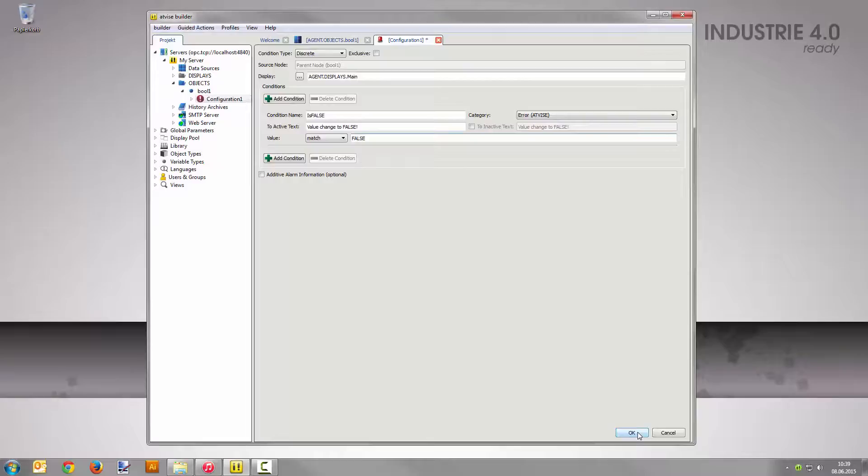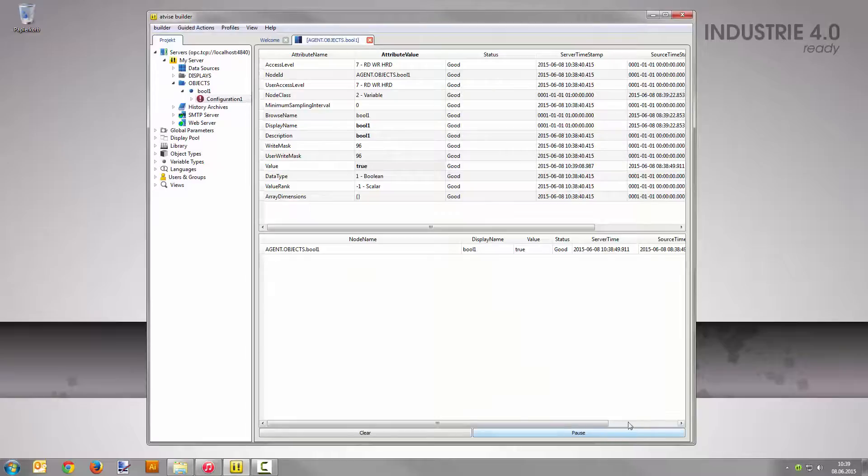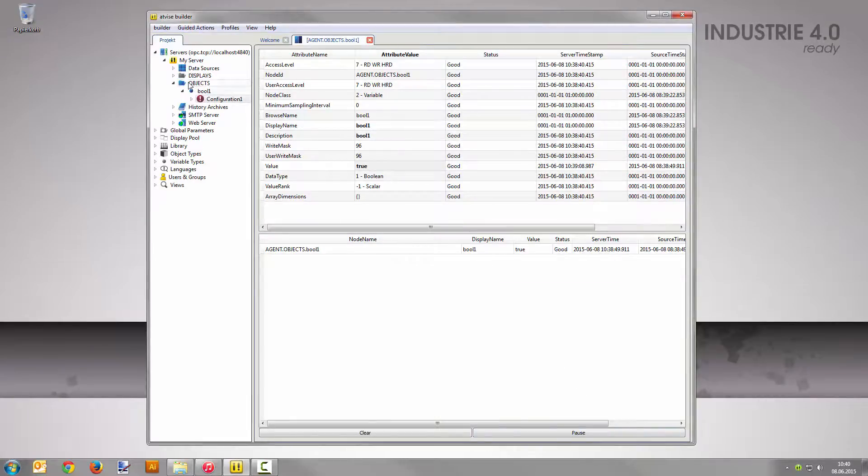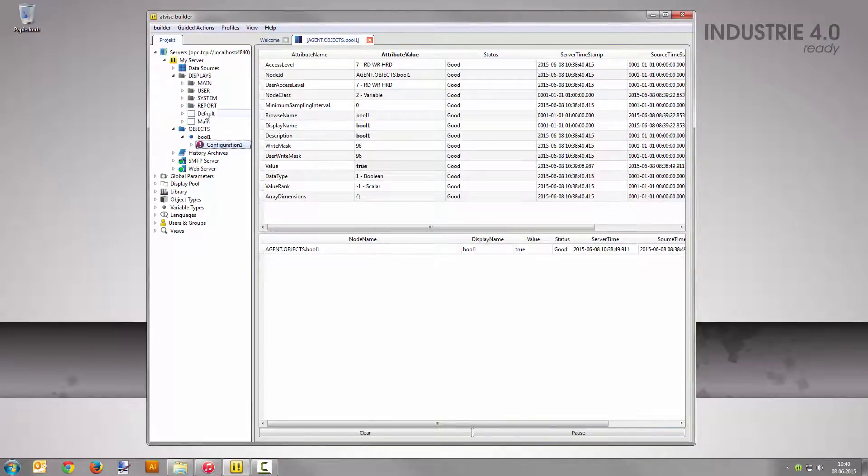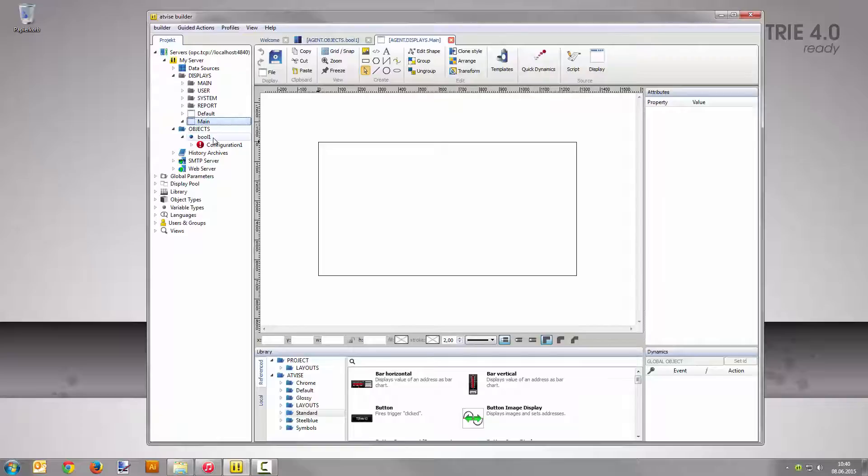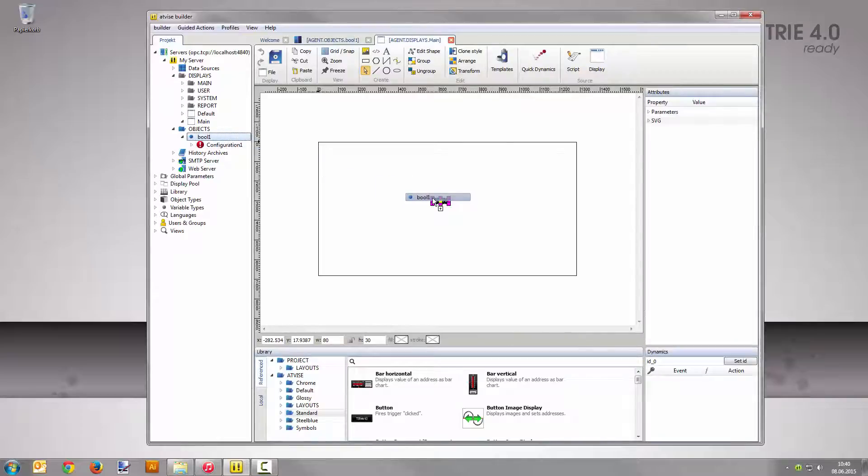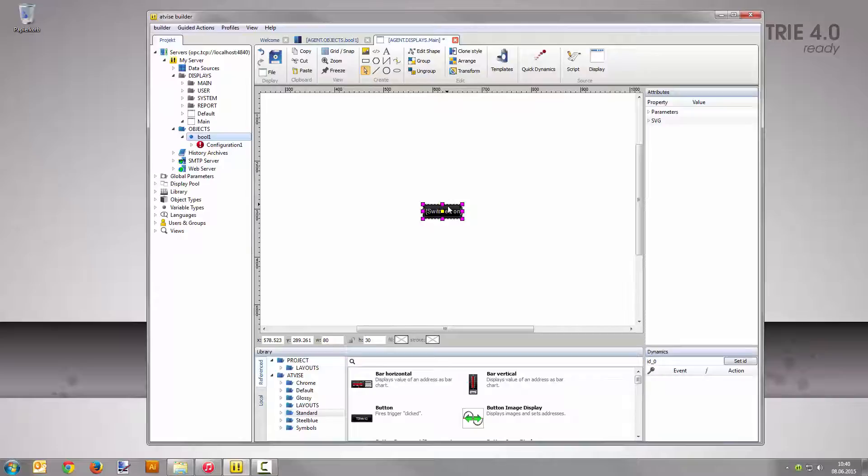To visualize the alarm, open Displays Main. Drag and drop the node bool1 from the project tree into the display area. This button lets you toggle the value later on.